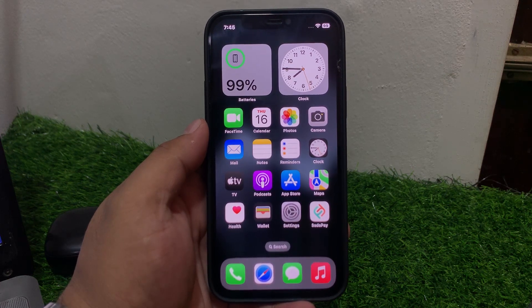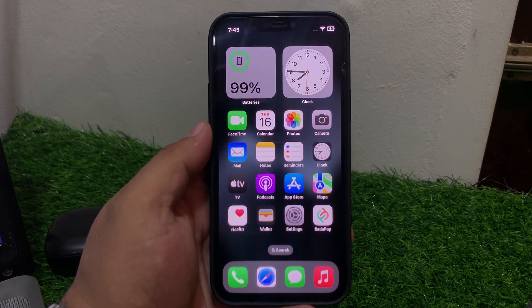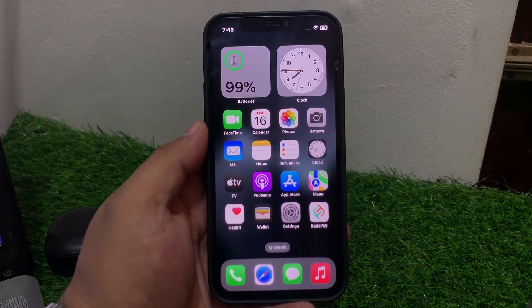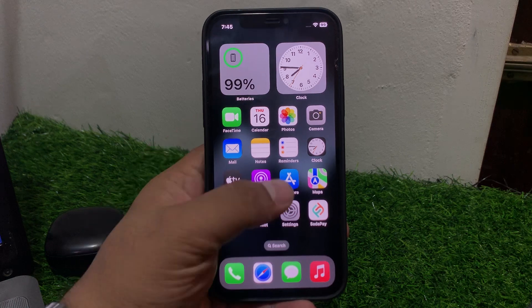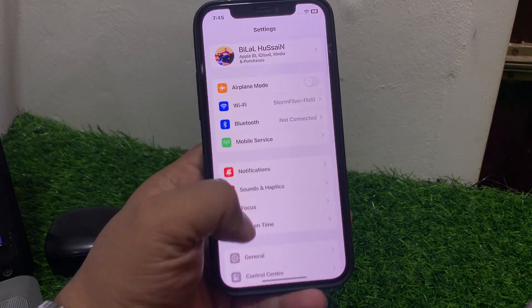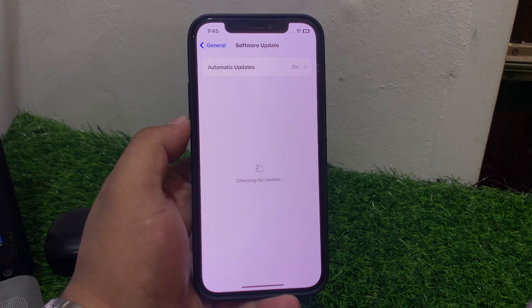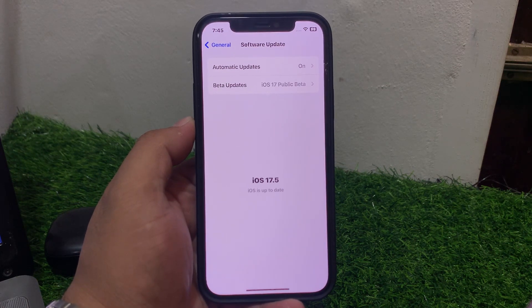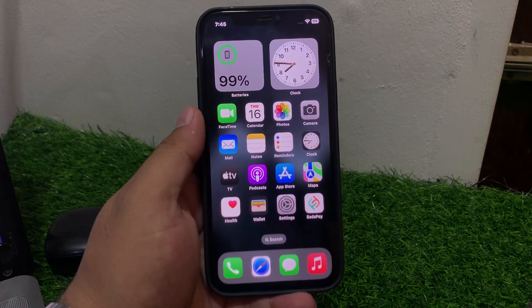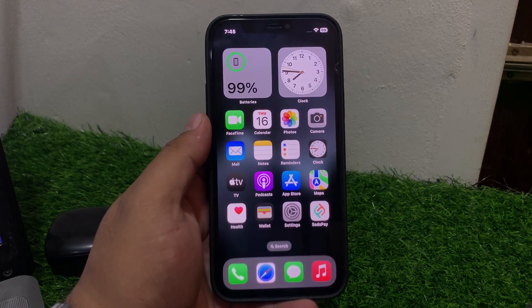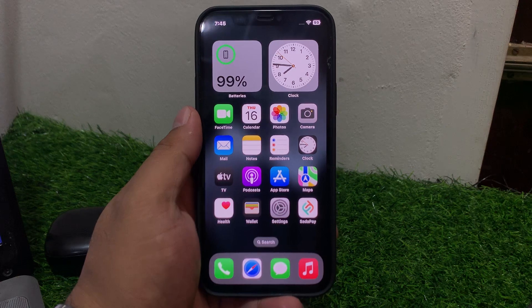Solution number three is check for software updates. Ensure your iPhone is running the latest iOS version. Tap on Settings, tap on General, tap on Software Update. If an update is pending or available, download and install the update and fix your problem. If solution number three is not working, apply solution number four.